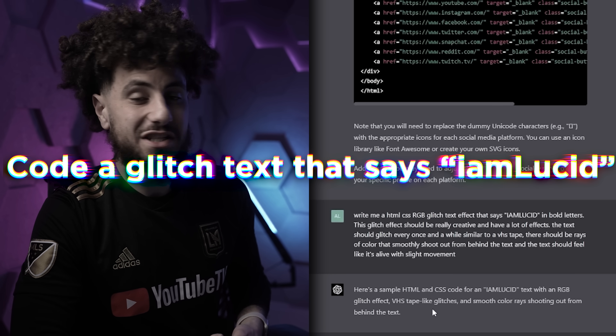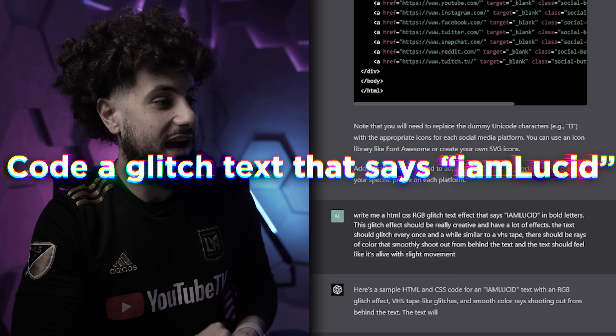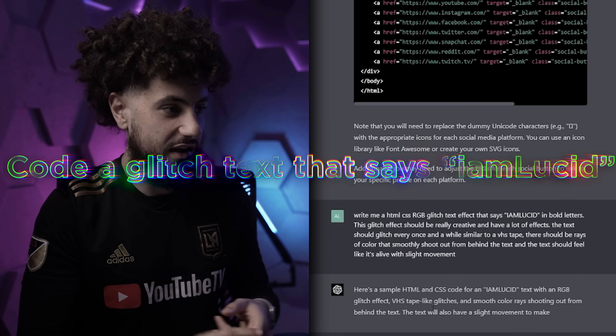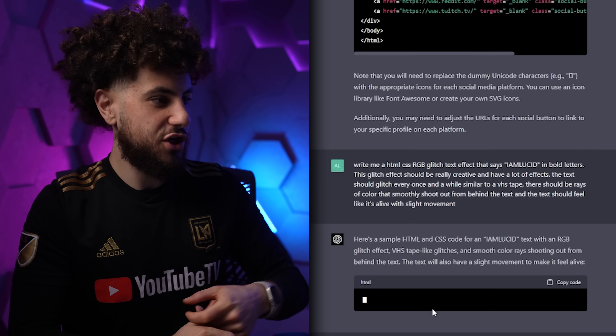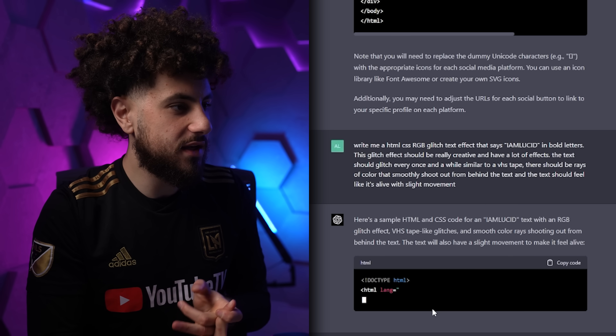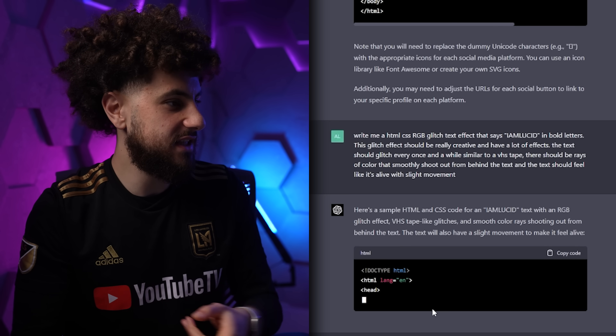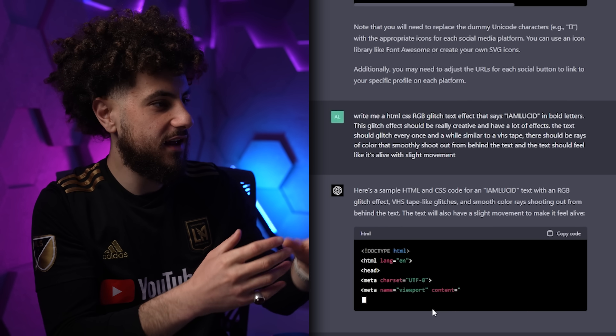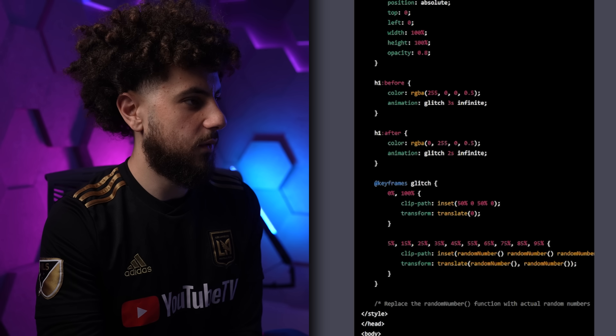Write a RGB glitch text effect that says 'I Am Lucid' in bold letters. It should be really creative, have a lot of effects, glitch every once in a while similar to a VHS tape, and have rays of color that come out from behind it. I just gave it so much detail — let's see if it can turn this into an actually beautifully coded 'I Am Lucid' RGB glitch.